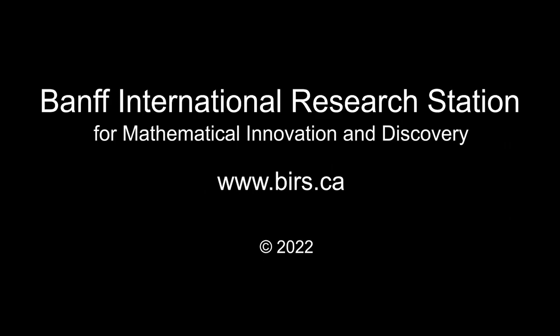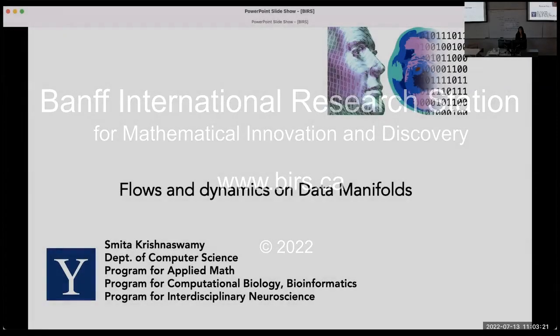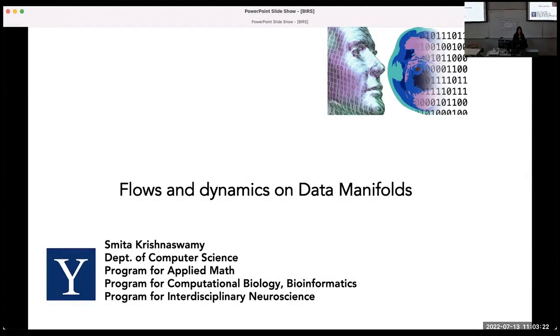Today I'm going to talk for an hour about a story having to do with learning data manifolds and then learning flows on them.